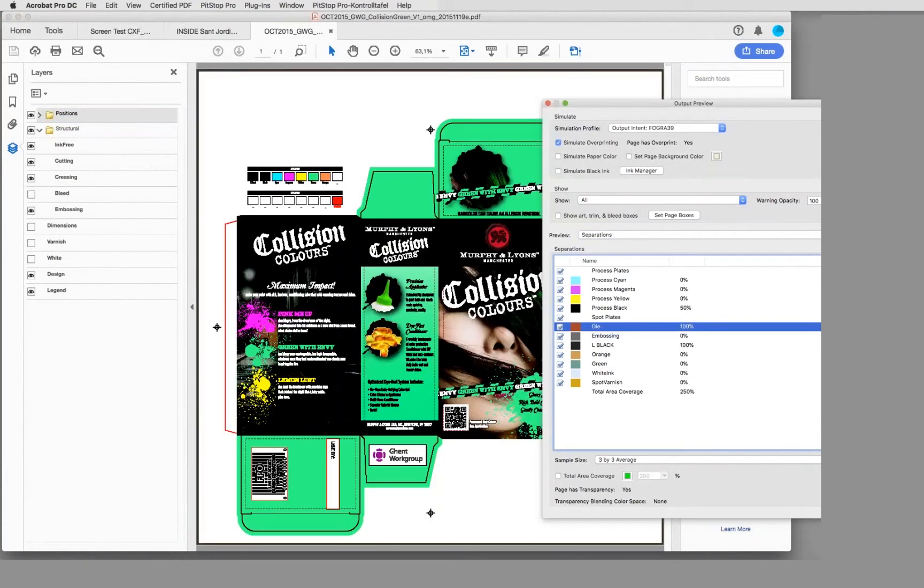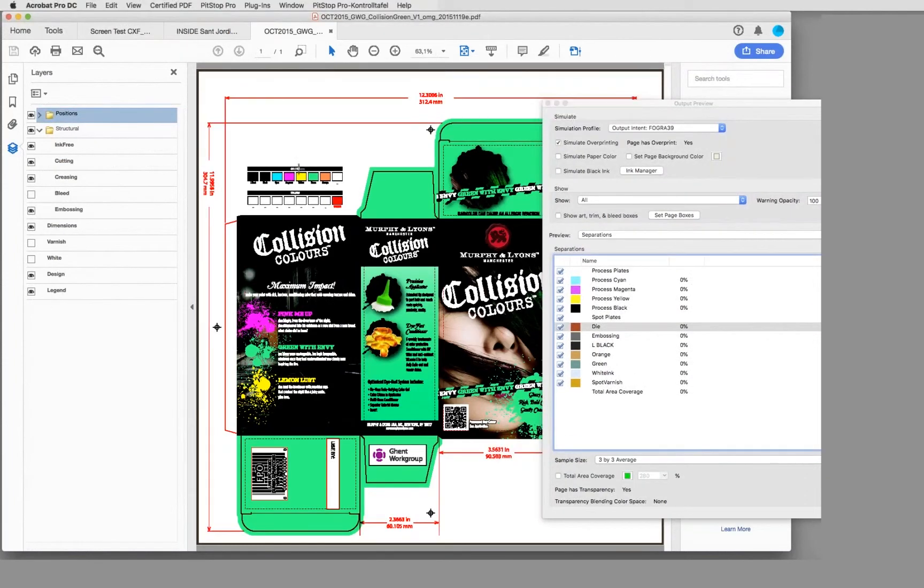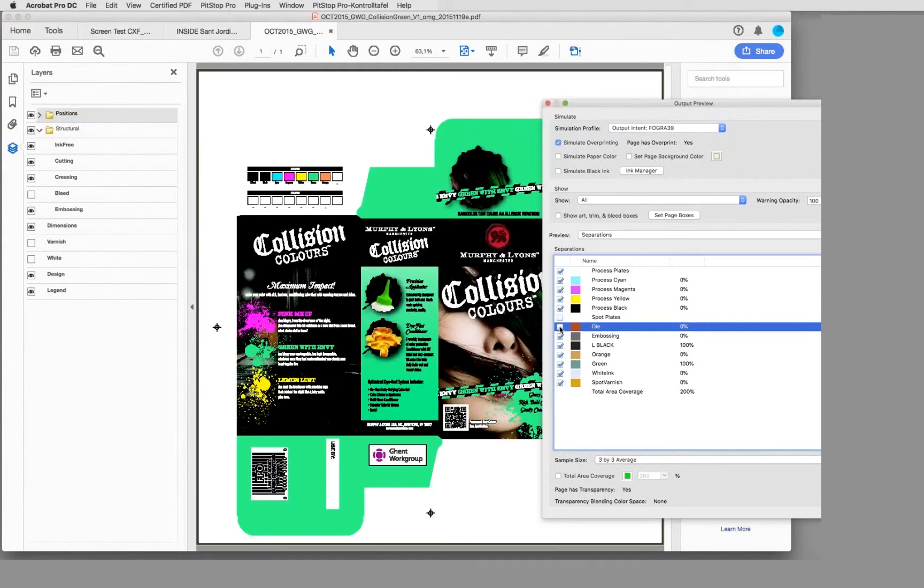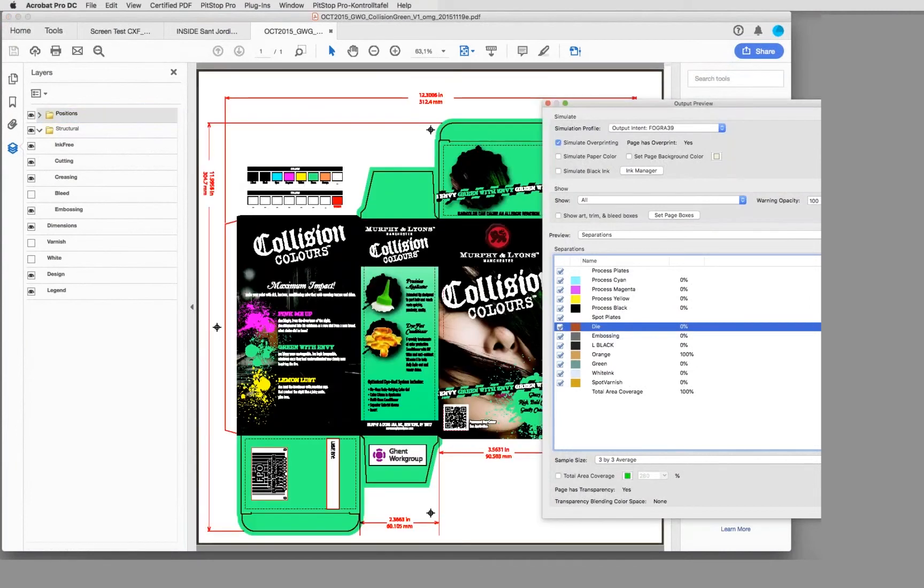For example, on the dimension layer, there's the same die line used. If I disable that here, you see the die line here is here as well.